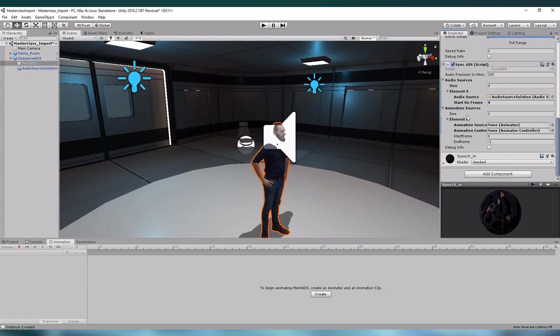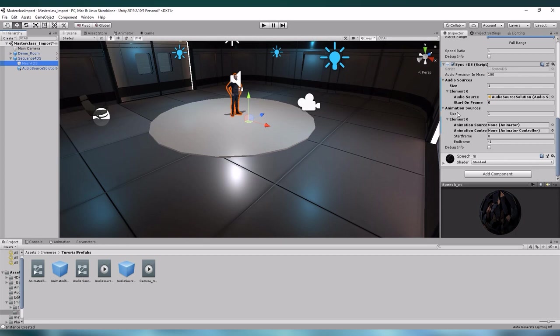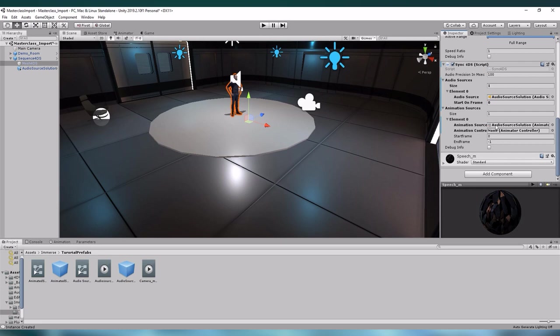Now that our animation is complete, let us talk about the animation source tab in our sequence for the synchronization script. To synchronize an animation with our 4DFuse plugin, we need to assign its animation source and the animation controller to our sequence. The animation source is the audio source that we have created. So let's drag and drop it in here.